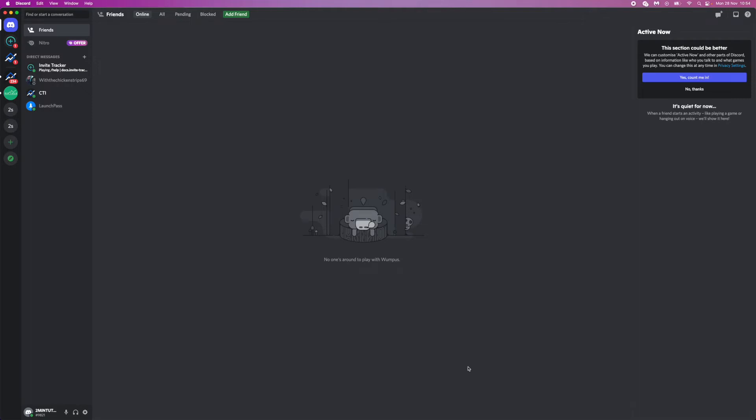Hey guys, welcome back. In today's video, I'm going to show you how you can connect your Twitter account to Discord.